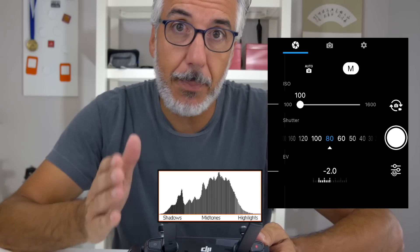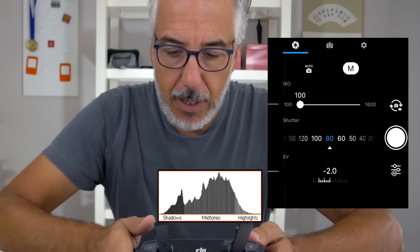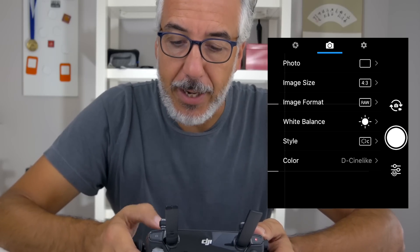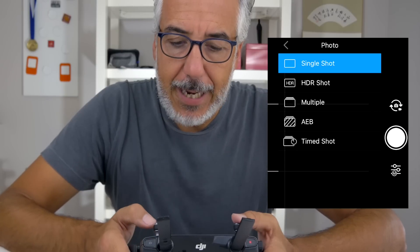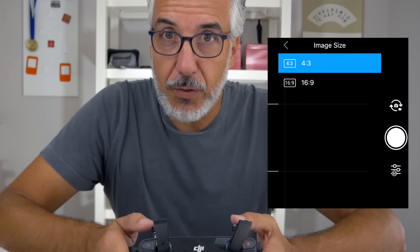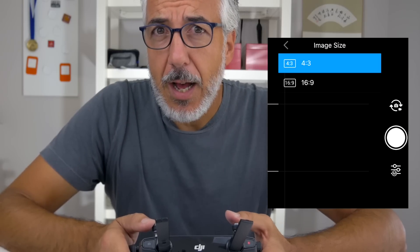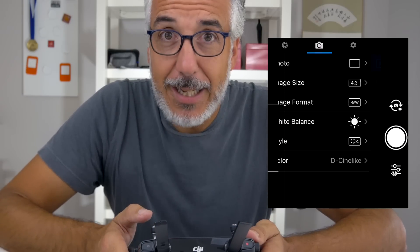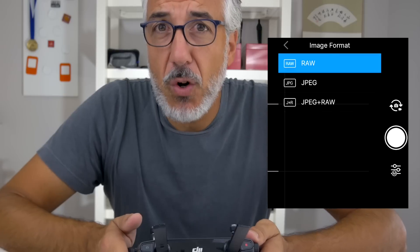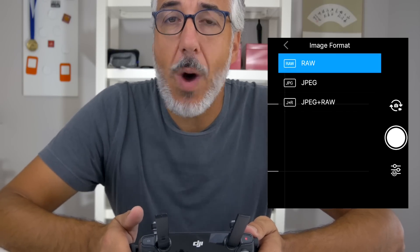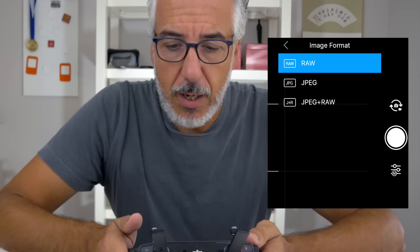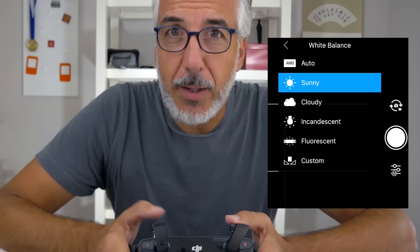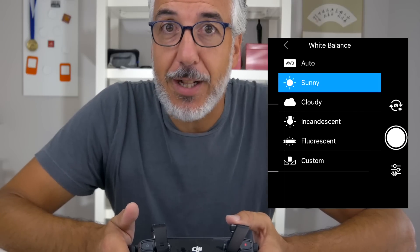I don't want the histogram to clip either on the left or on the right — I want to have as much information as possible right in the middle. In the second menu, as photo mode I use a single shot. As image size I use the 4:3 ratio because it's a bigger image and I can always crop it later. As image format I use RAW because RAW gives me the highest and widest dynamic range and a lot more flexibility to adjust my image in post.